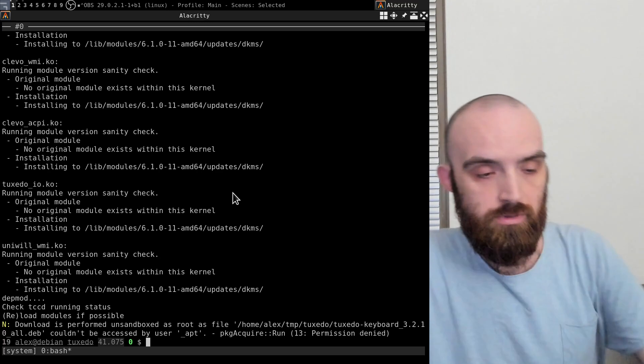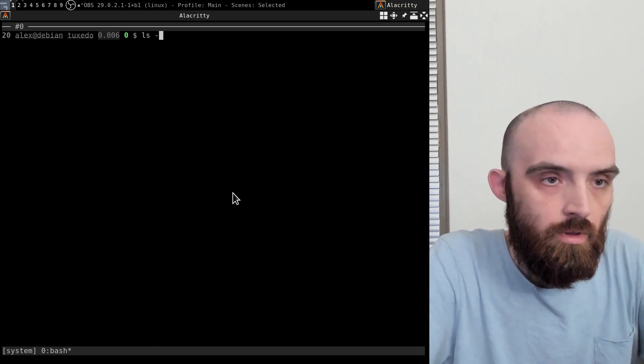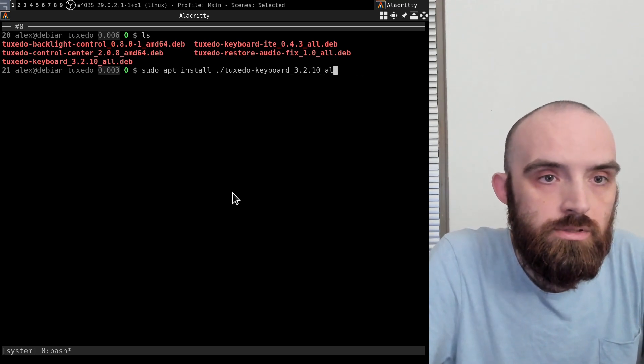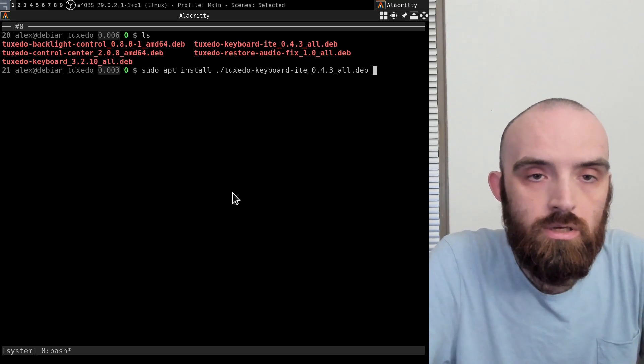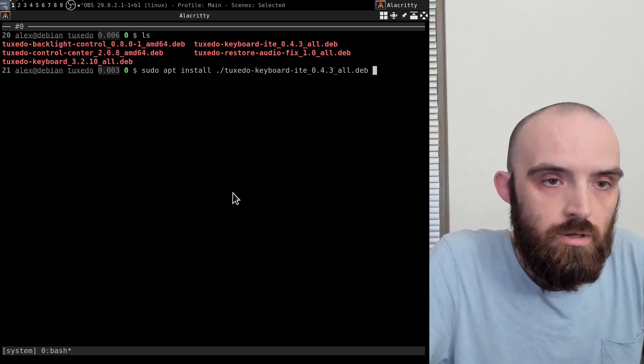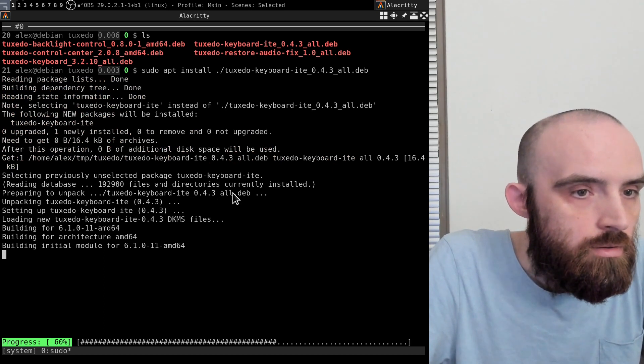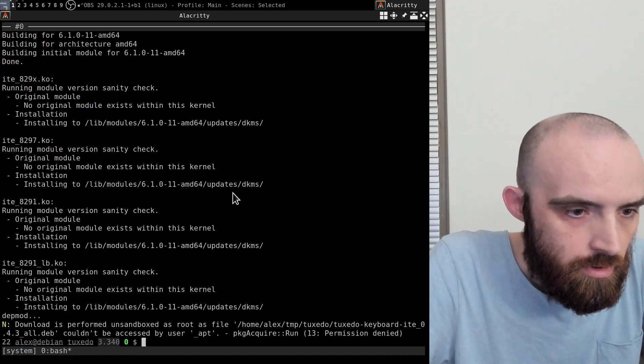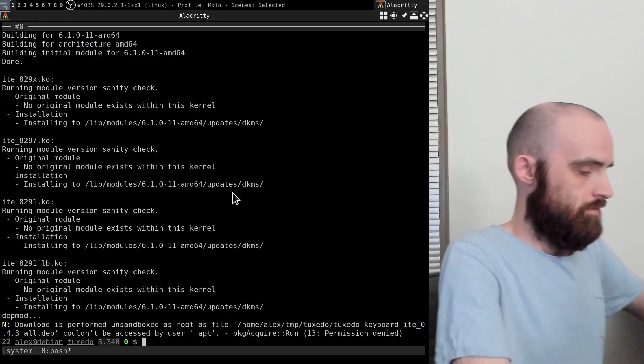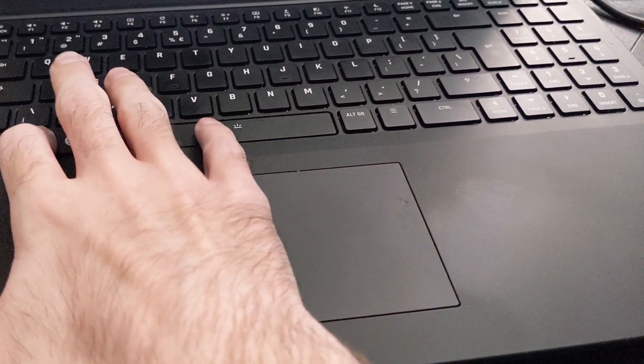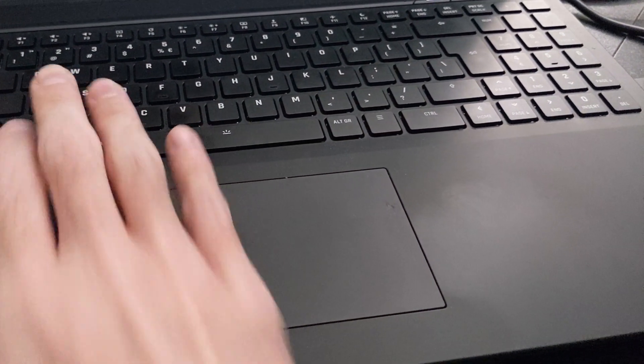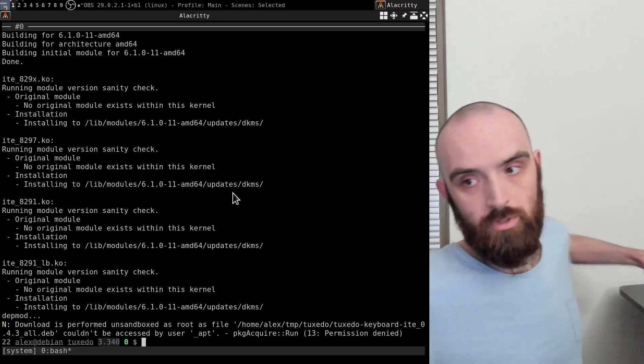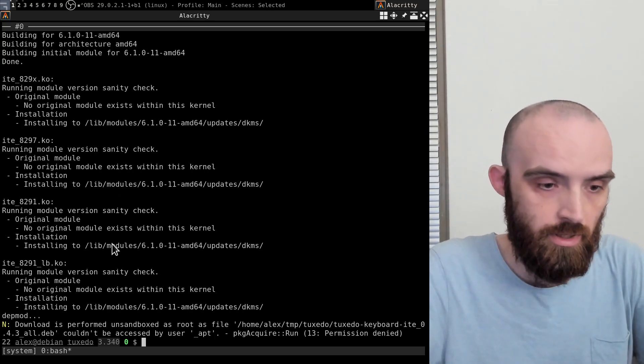All right, so that's Tuxedo keyboard ITE. Doesn't seem to have any dependencies, but okay. Let's see - it's still not responding, but maybe some configuration needs to be made or something like that.